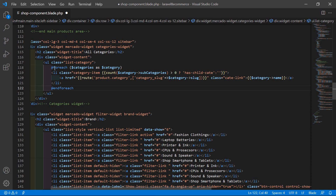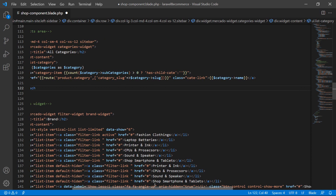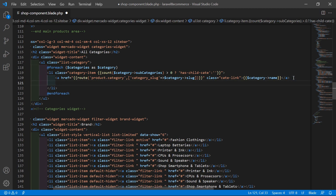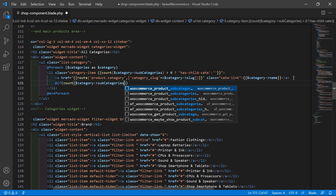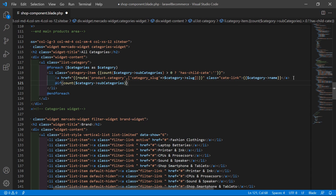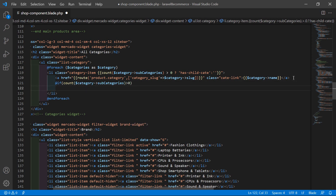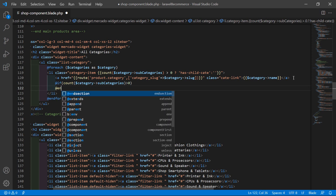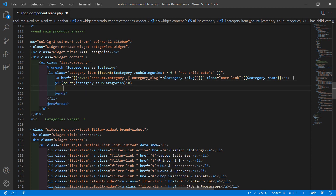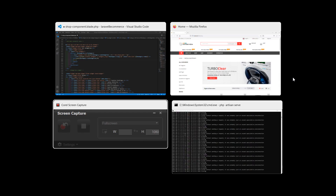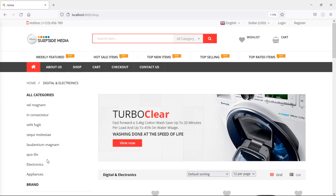Now inside this anchor tag, after this anchor tag, just write here - also add a condition using the @if directive, and use the count method. If count($category->subcategories) is greater than 0, then first close the @if directive, so write @endif. And inside this @if, let's display a plus sign.